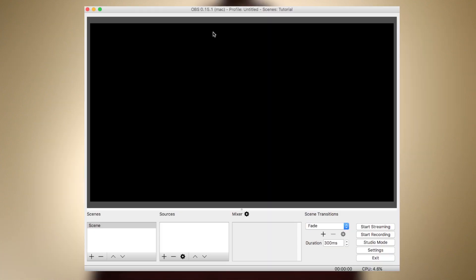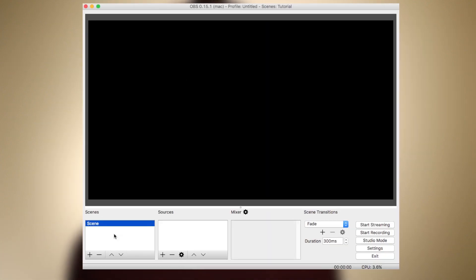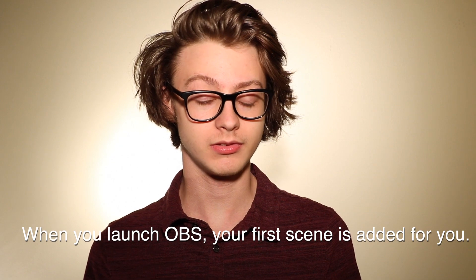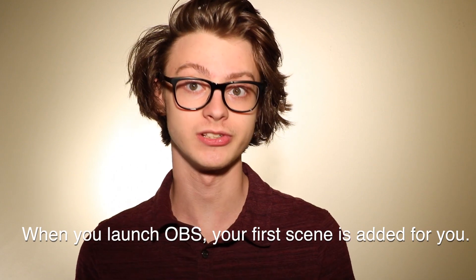Once you've downloaded and installed OBS, which I'll put the link in the description, you'll be presented with this window. This black screen is what's going to be streamed to your audience. Now obviously we don't want this, so first we're going to add a scene. You'll still just have a black screen, but now we're going to be able to add sources into this scene. Sources are used to add visuals, such as pictures and text, and most importantly, gameplay.